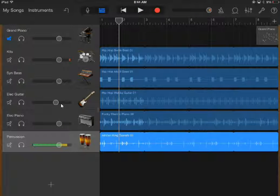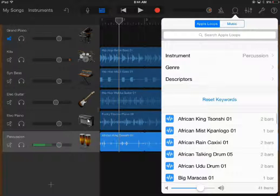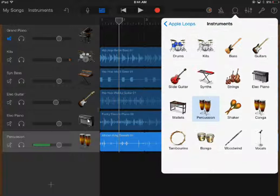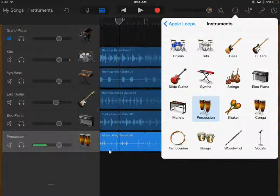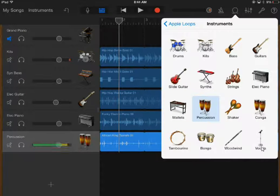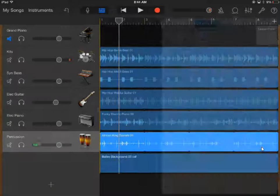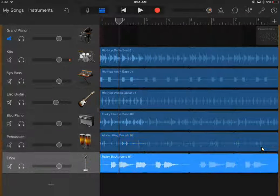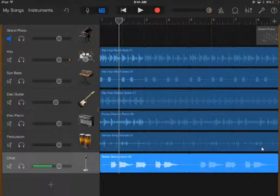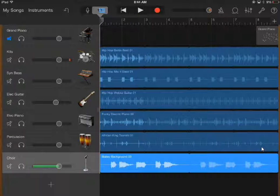I'm going to add one more thing — I'm going to add vocals because I like vocals. Press your instrument; vocals are the very last one. Vocals are voices. We'll do the Bailey background. And when we put all of that together...